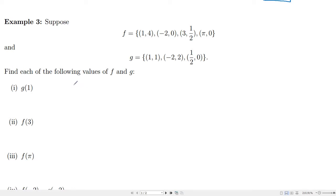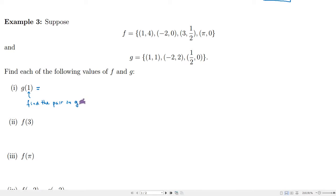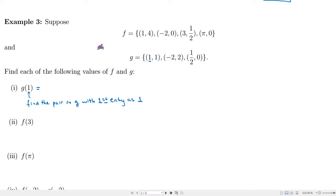Instead of having an algebraic rule, we use the pairs to evaluate functions. For g of 1, we need to find the pair in g with first coordinate 1. That input corresponds to an output — the second coordinate — which is 1. So g of 1 equals 1.